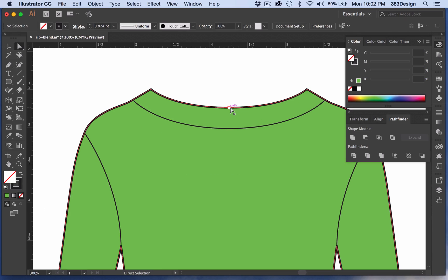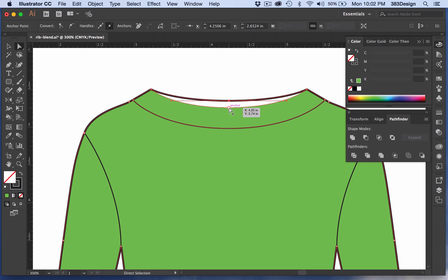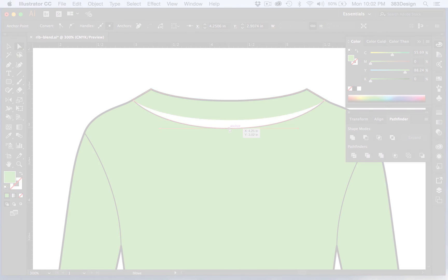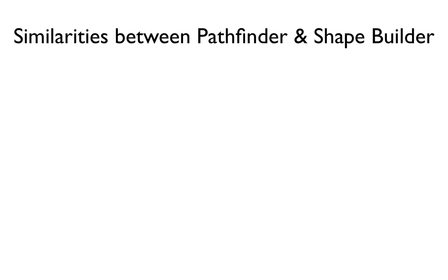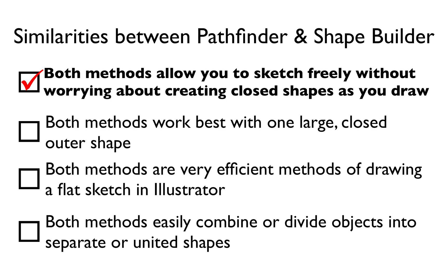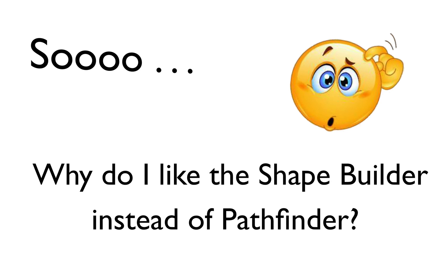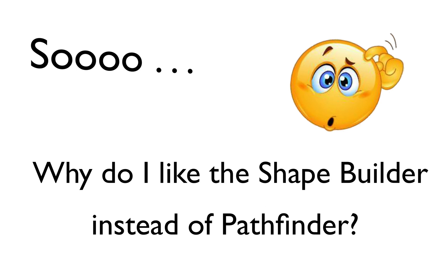The downside of live paint is that it can get tricky managing two objects when you need to make edits. So we see how both the Pathfinder and Shape Builder are easy to use and are certainly a more efficient alternative to traditional sketching. So why do I like one over the other?